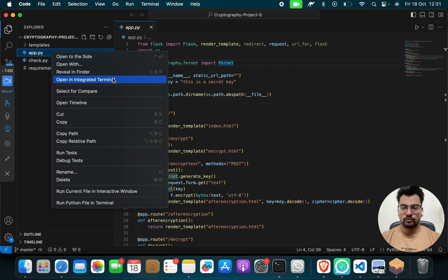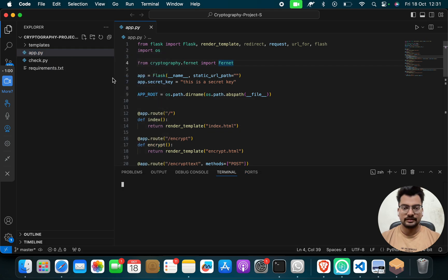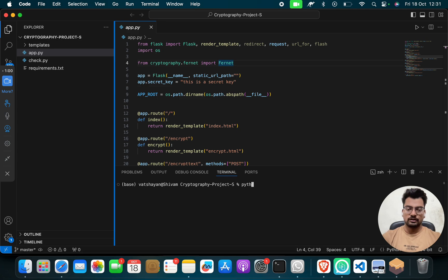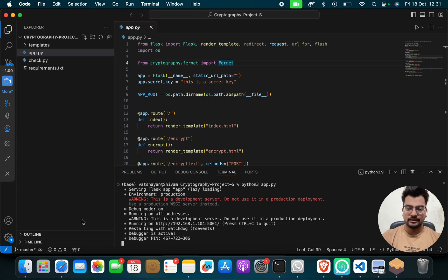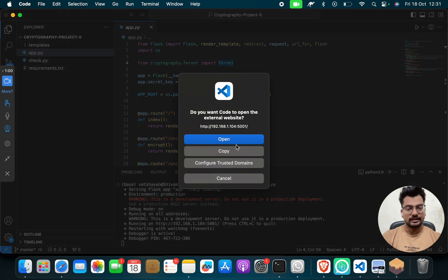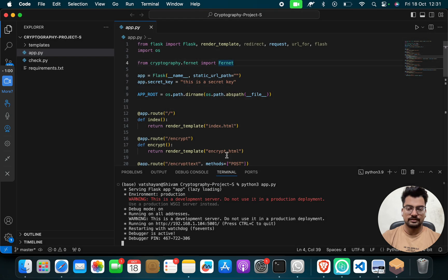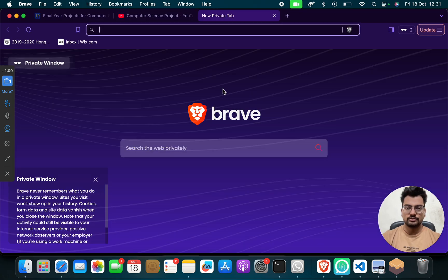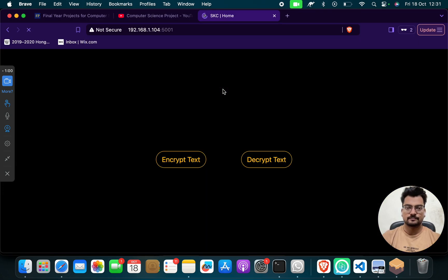And you have to click on Open Integrated Terminal, and you have to give one command which is python3 space app.py. And then you have to click on this running on this link. Either you can click on Open, or either you can just copy this link and then you paste it here.